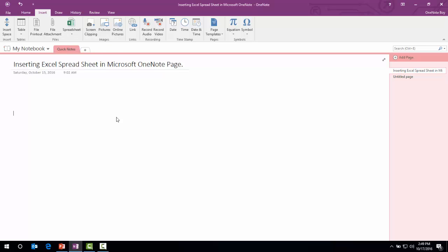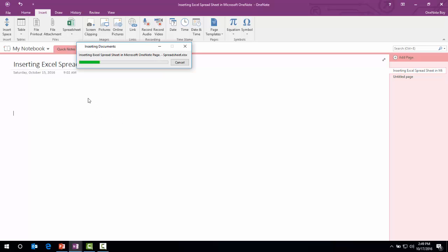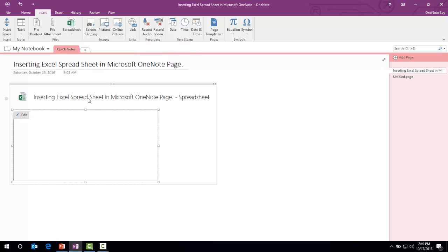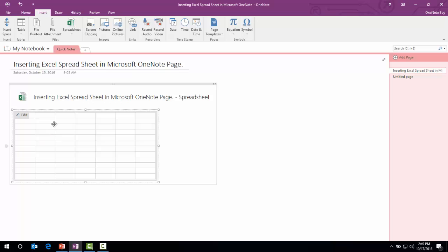We're going to click this option and it will open here. You can see that a new Excel spreadsheet appears. To fill the data in, just click this edit icon and it will open a Microsoft Excel new window.